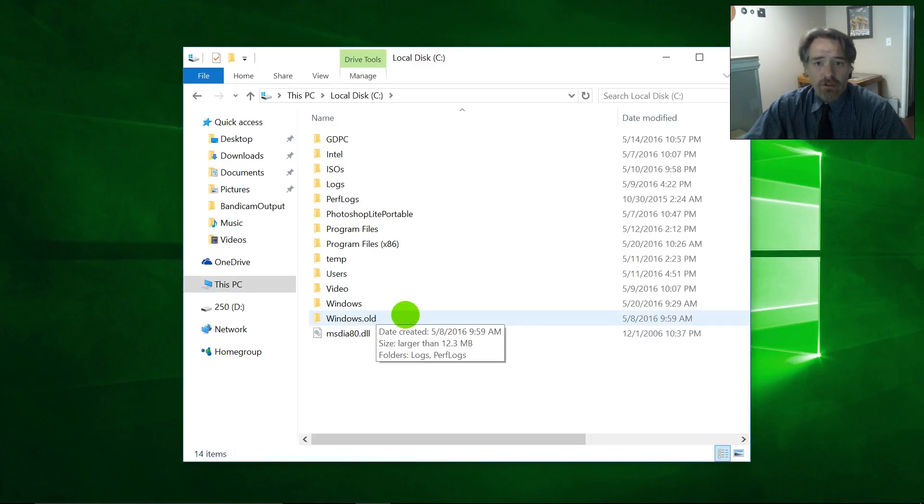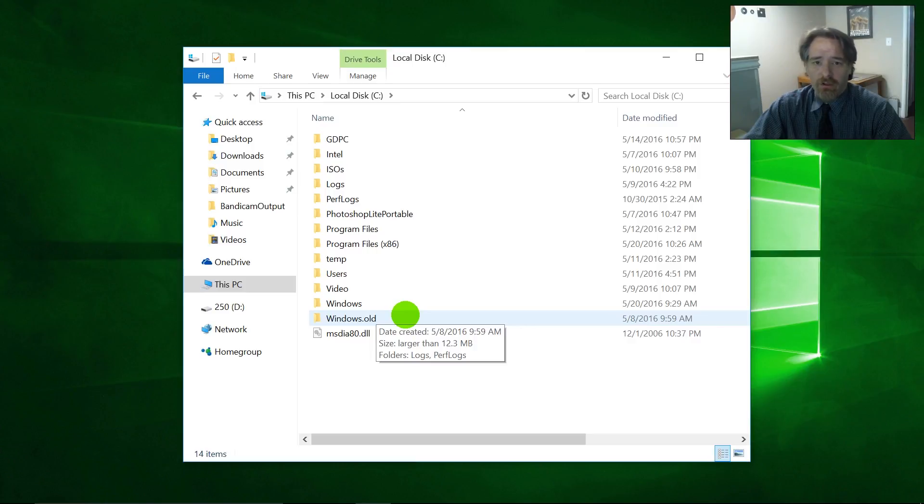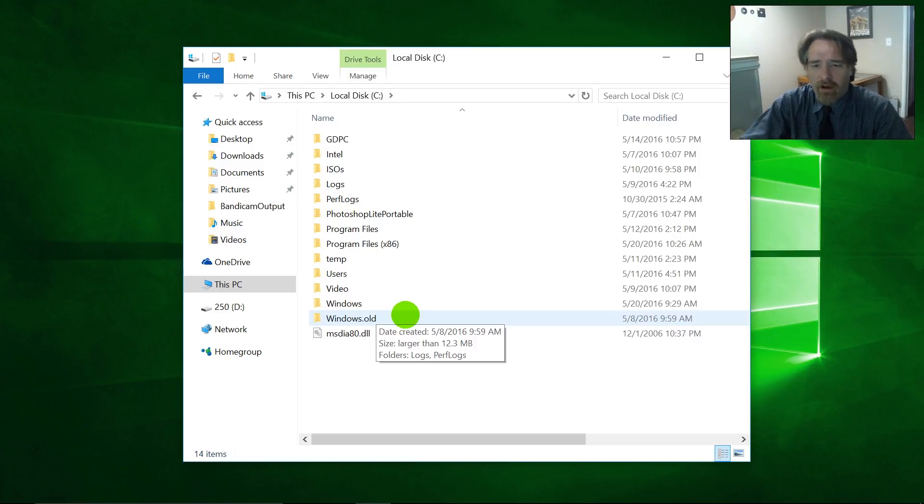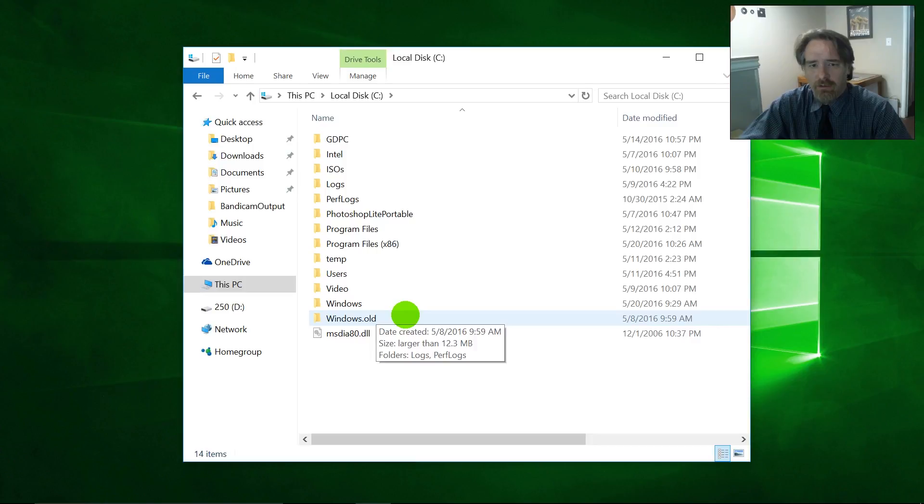If I try, it's going to error out because it's a system folder and it won't let you. There are ways around that, but you really don't want to. So what I found out the best way to clean that up is using the disk cleanup utility built within Windows.